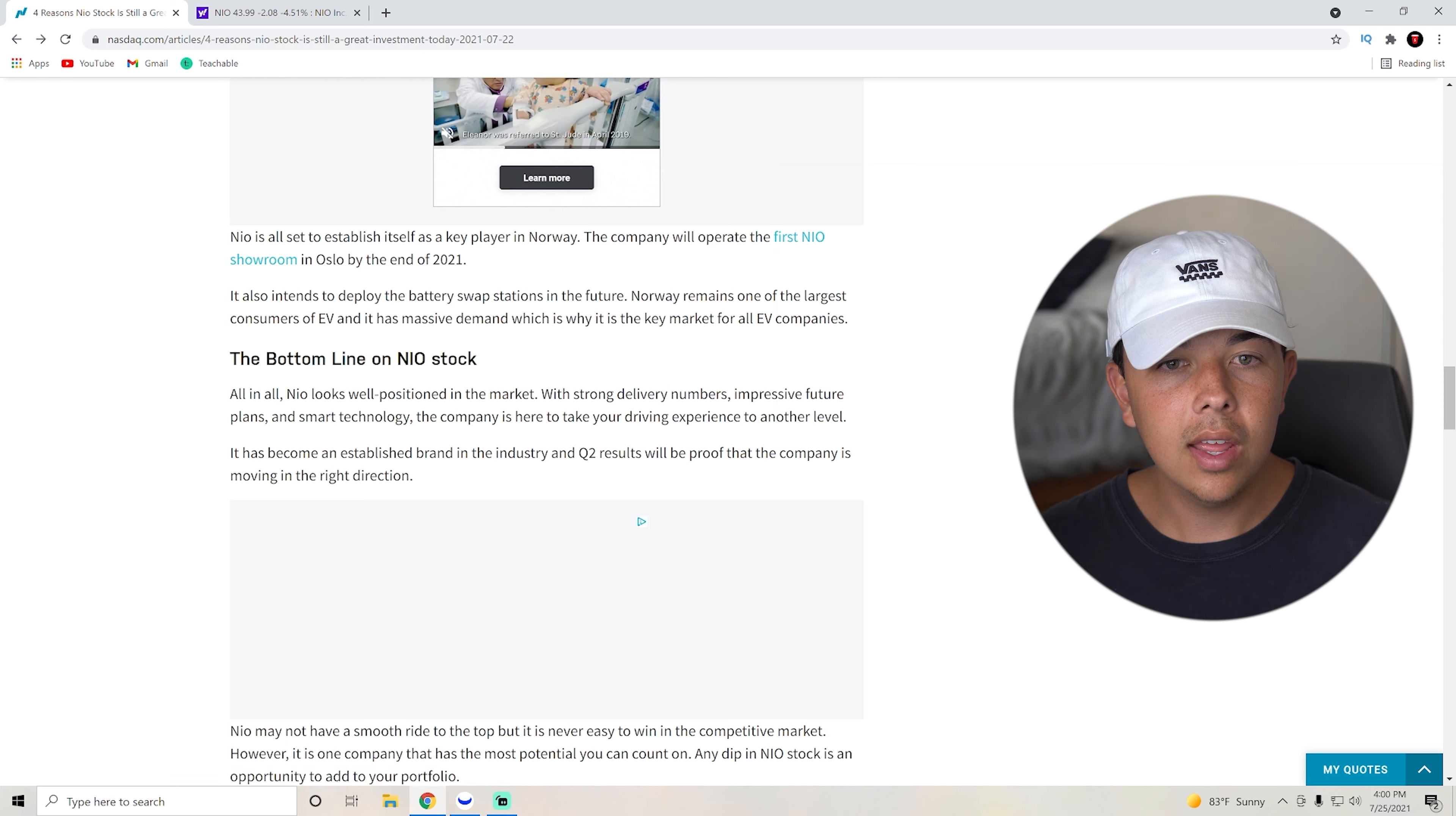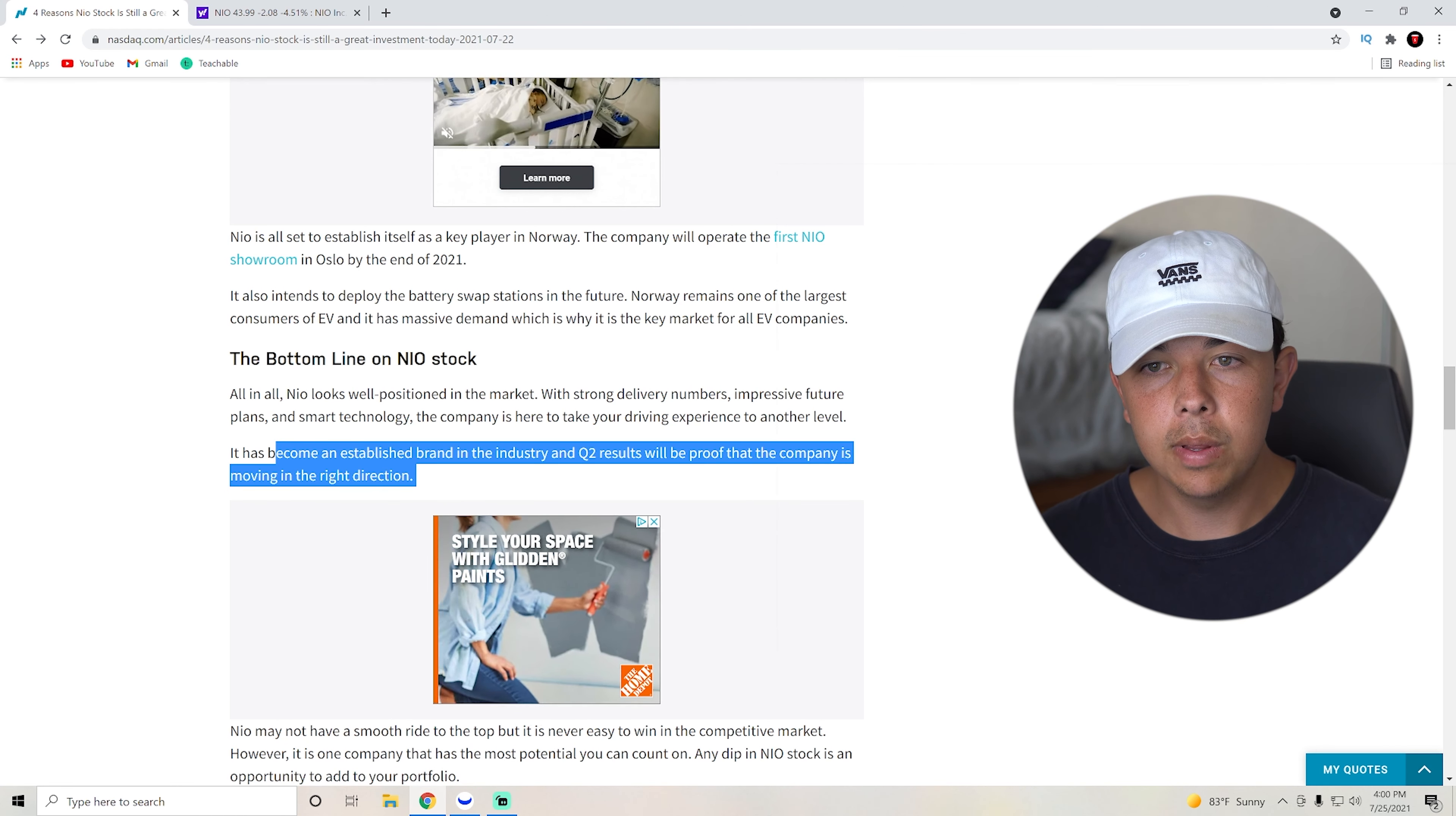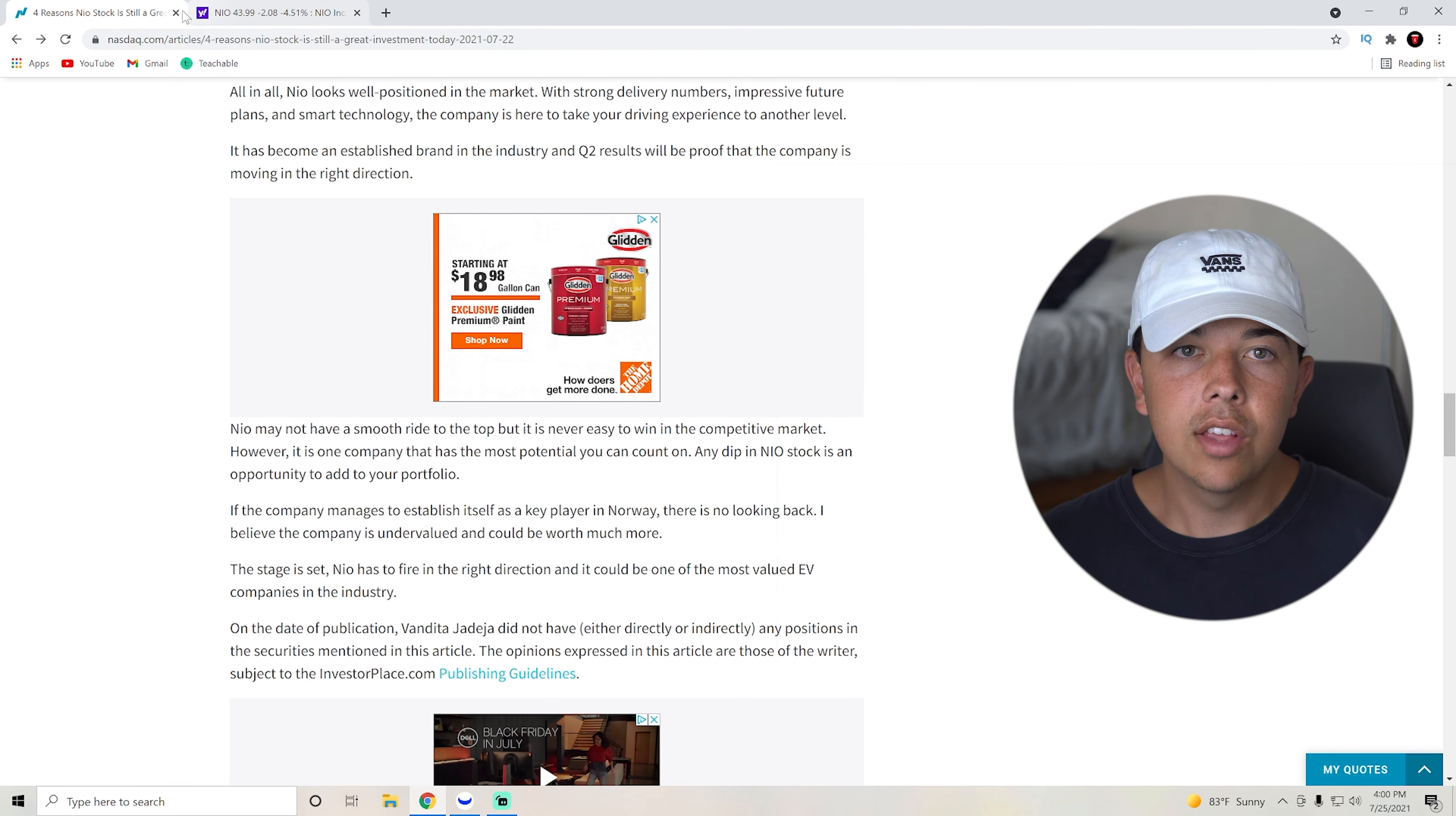So yeah, basically it has become an established brand in the industry and Q2 results will be proof that the company is moving in the right direction, which those should be coming soon.